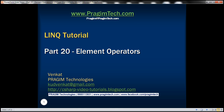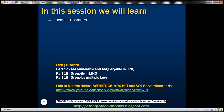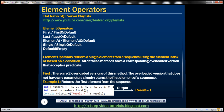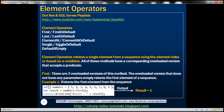This is part 20 of the LINQ tutorial. In this video, we'll discuss element operators. All of these standard query operators belong to the element operators category. In general, element operators retrieve a single element from a sequence using the element index or based on a condition. All of these methods have a corresponding overloaded version that accepts a predicate, using which we can define the condition. Let's look at these operators one by one with examples.